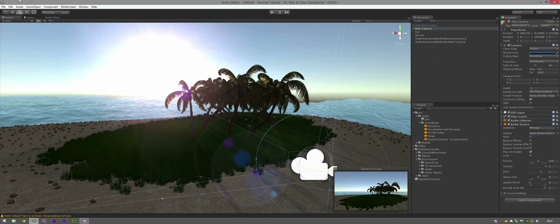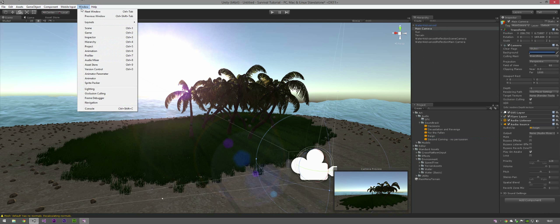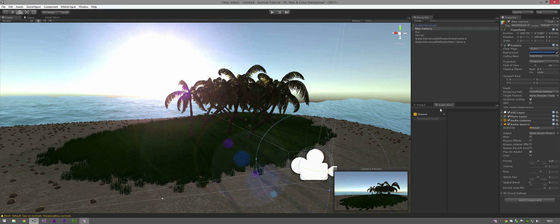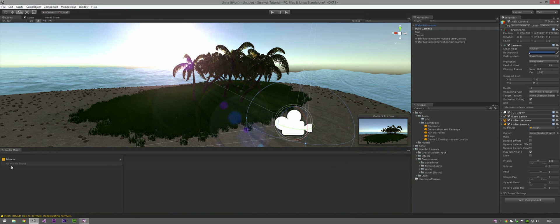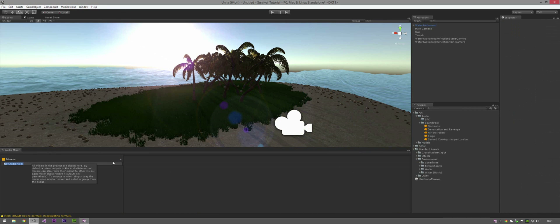And we're actually now going to be dealing with audio mixers to make things a lot nicer. Select Window, Audio Mixer, and I'm just going to dock it down here. Now, where it says Mixers, click the plus button next to it. And just name this Mixer Default Game Mixer.